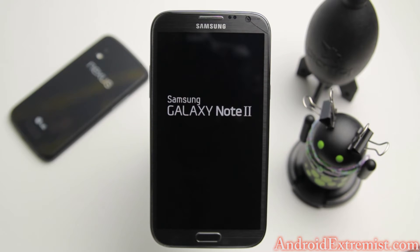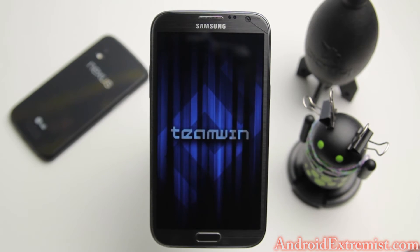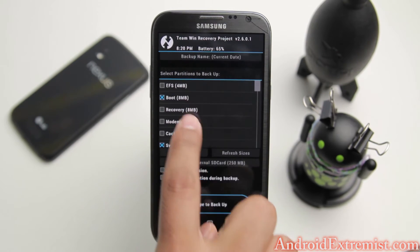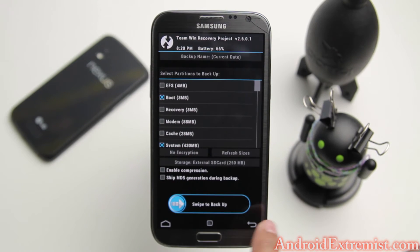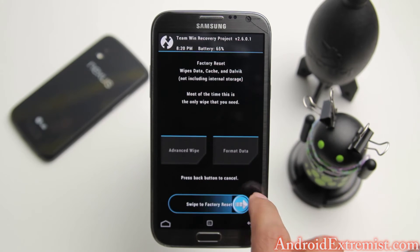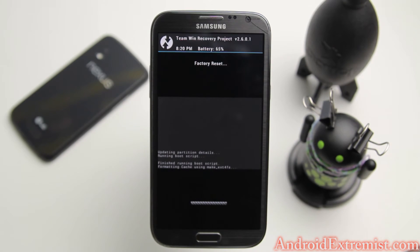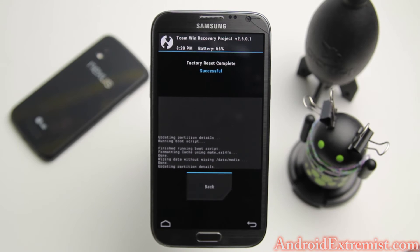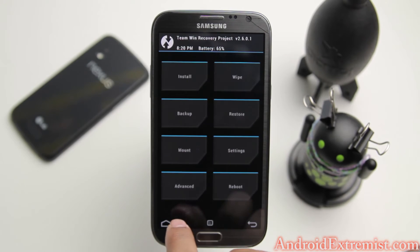On my Galaxy Note 2 for AT&T, depending on your version of the Note 2, the ROM might be more stable or you might get more trouble, because I'm flashing one for the Note 2. We are going to back up everything first — go ahead and slide through and back everything up. Once you've done that, go ahead and wipe. Just swipe to wipe, and once that finishes we are going to go back and hit the home button.